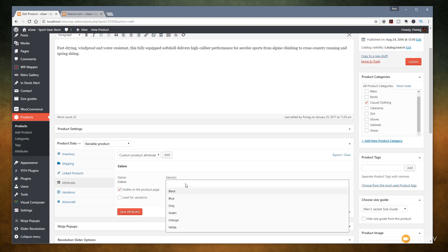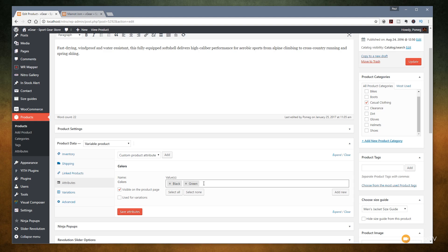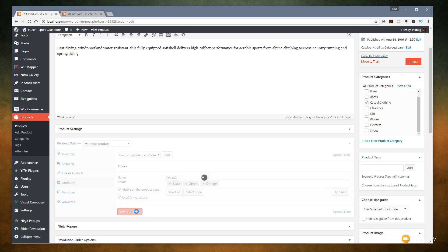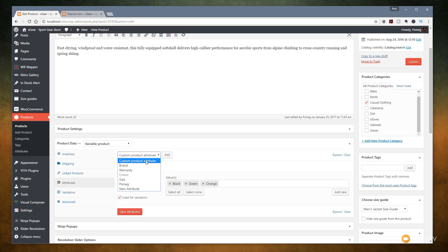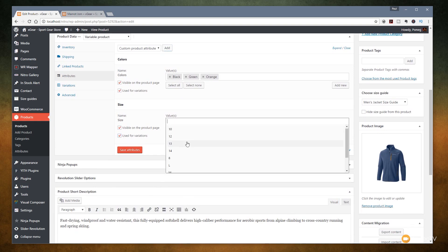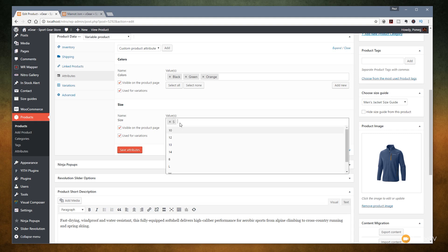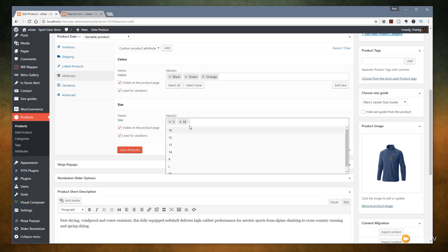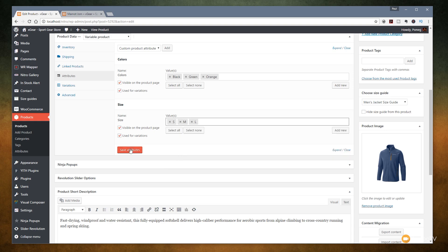Once we've done that, we can choose exactly what we want to assign from the range of colors available. We can select all, select none, or click to get a drop-down of all options. So let's go for black, green, and orange — three different colors assigned to this product. We say yes, we want it visible on the product page and yes, we want to use it for variations. We'll check that and save the attribute. Now we can assign a second attribute — size. We'll click 'Add Size', and for this we're going for small, medium, and large. So we'll save attributes — that's now assigned two lots of attributes to this product.